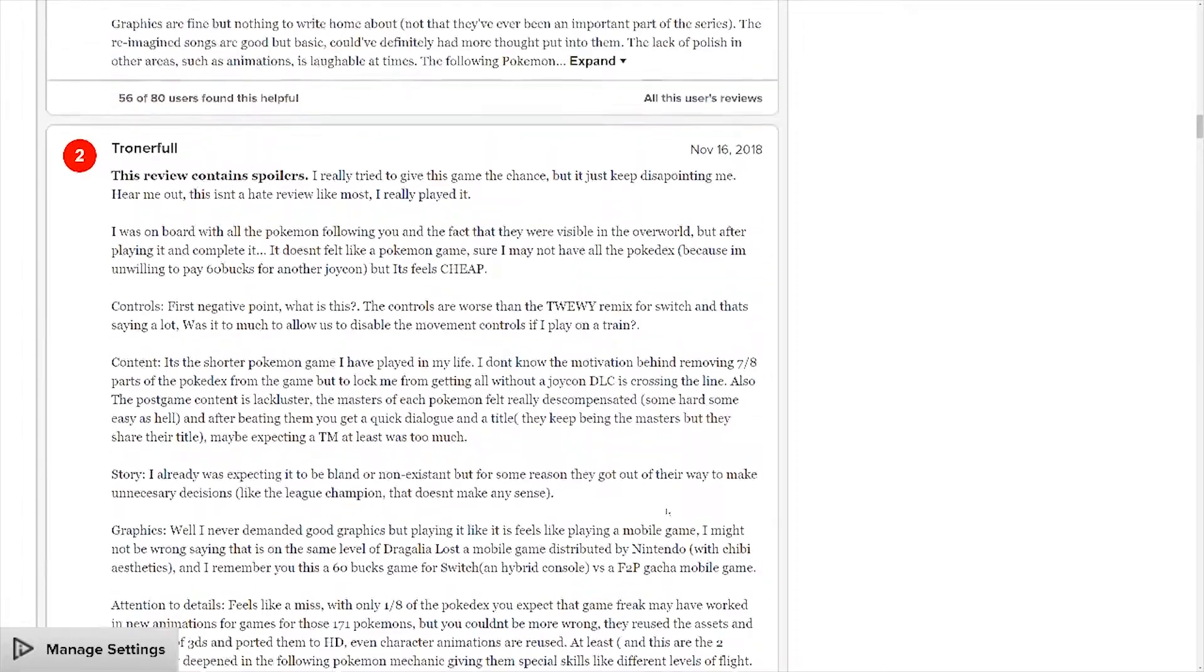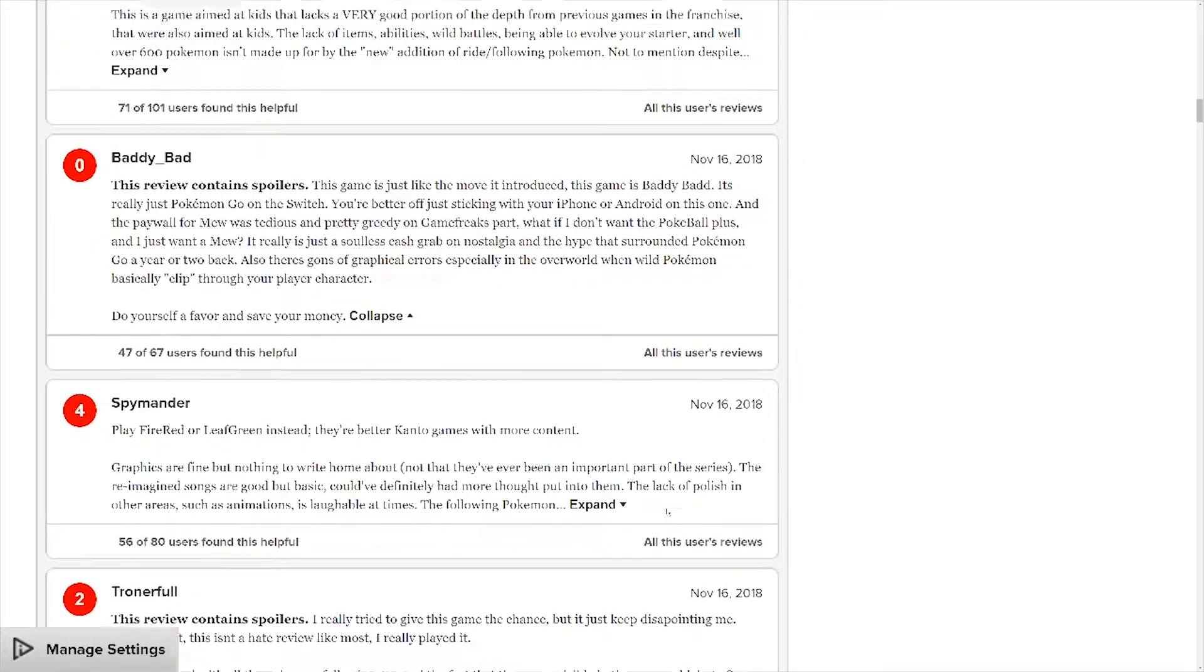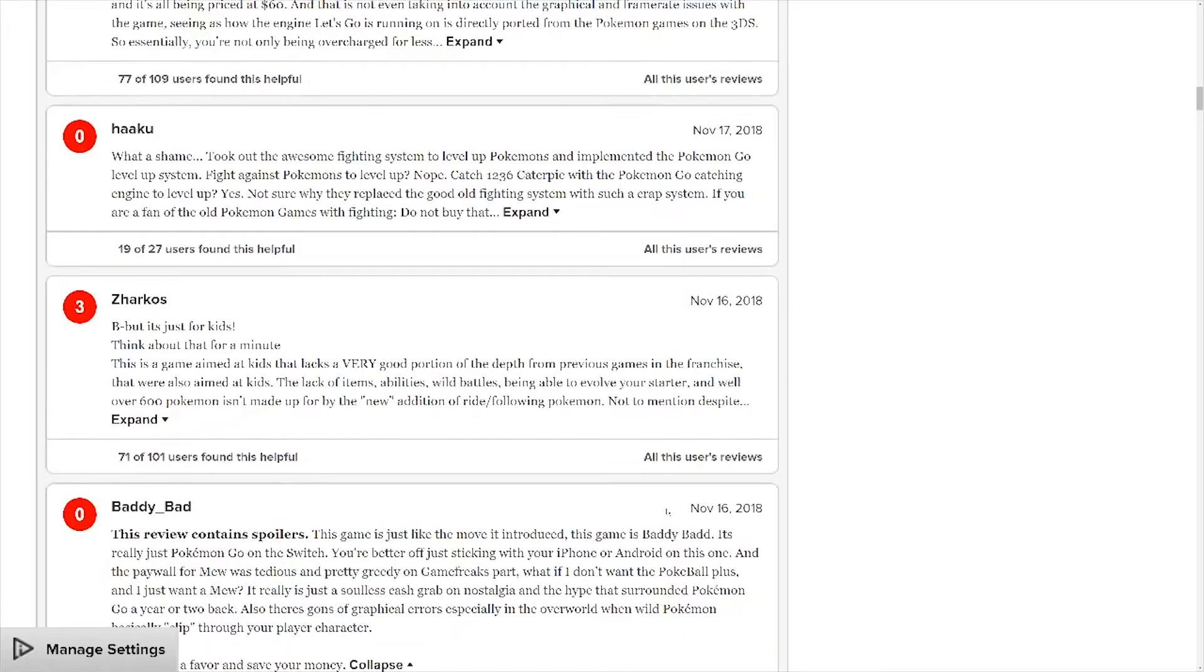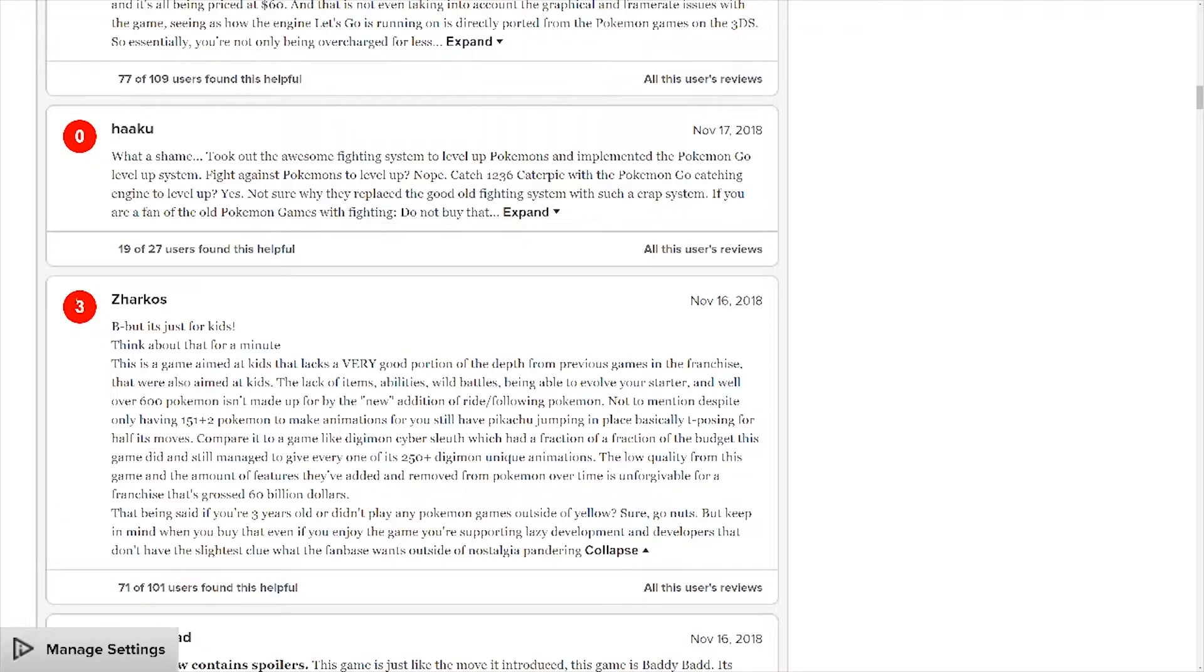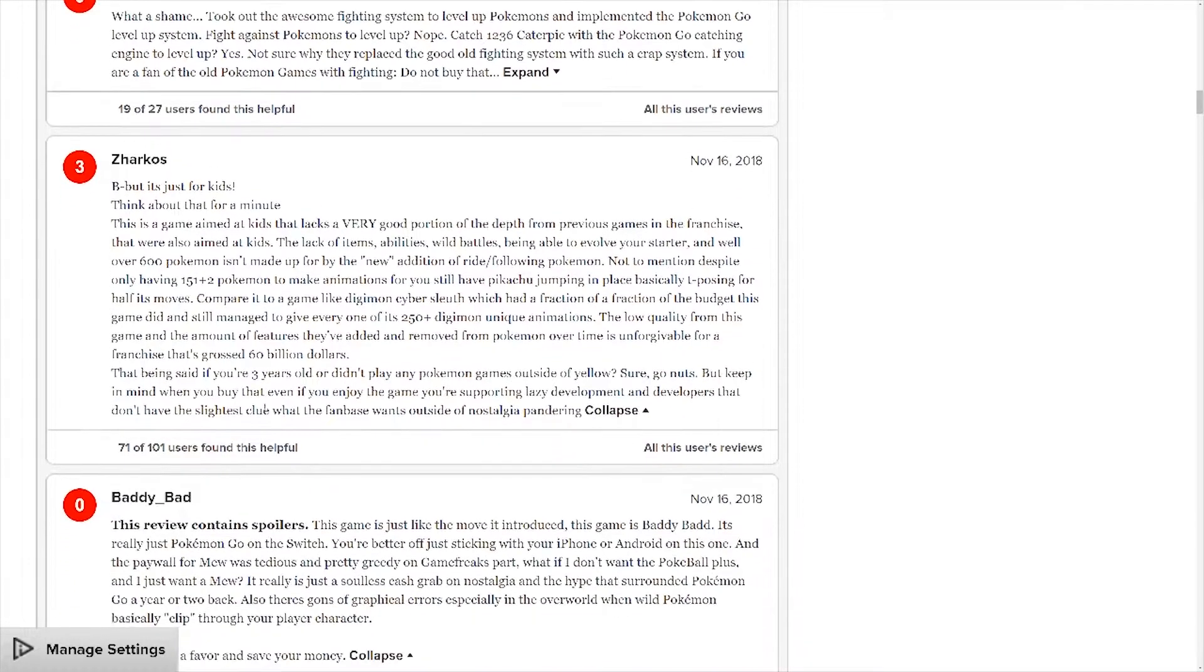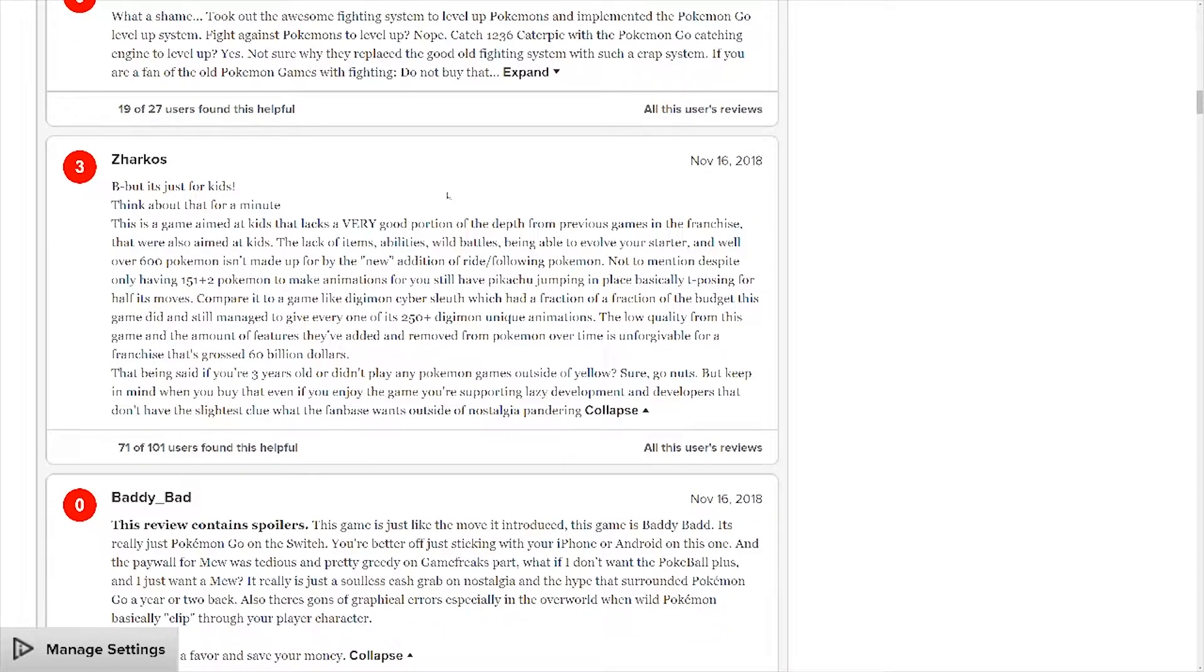Just giving two points, that seems reasonable, and then there are other people that give like a free rating. Let's just basically stay open. This is just for the kids, think about that for a minute. This is a game made for kids that lacks a very good portion of content from previous games in the franchise. And yes it does lack that because it's not a regular Pokemon game.